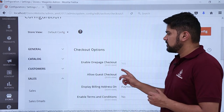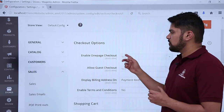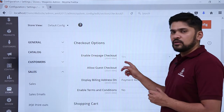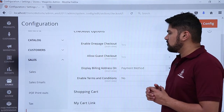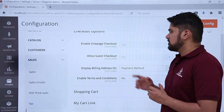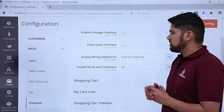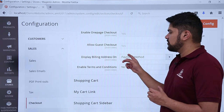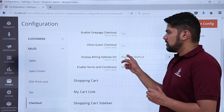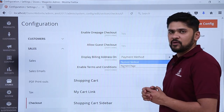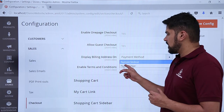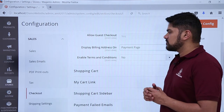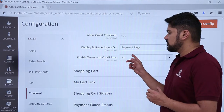Some options are now visible. First, go to Checkout Options. If you want to enable one-page checkout, set it to Yes — this is the default. If you want to allow guest checkout, select Yes. If you want to display the billing address on the payment method page or on a payment page, you can configure that here.